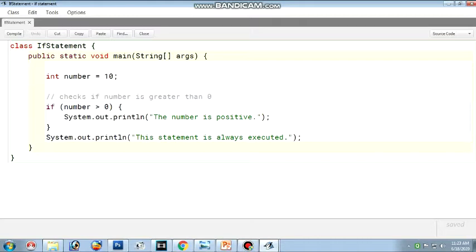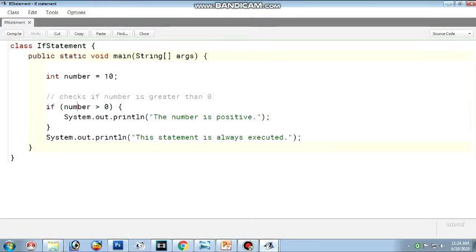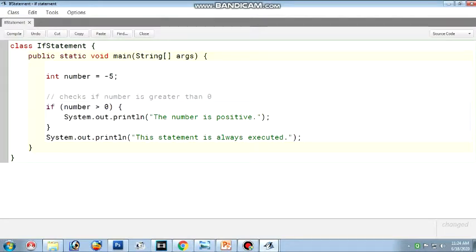Now, this is the program we are going to discuss. In this example, we have a variable named number with the value 10. We check if number is greater than 0. If the number is greater than 0, this statement should print; else, the other statement should print. Since 10 is greater than 0, the answer will be 'the number is positive.' Now let us take a negative number — minus 5. Since minus 5 is not greater than 0, the answer will be 'this statement is always executed.' This is a basic simple if statement in decision making statements.